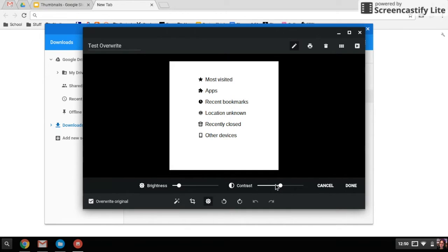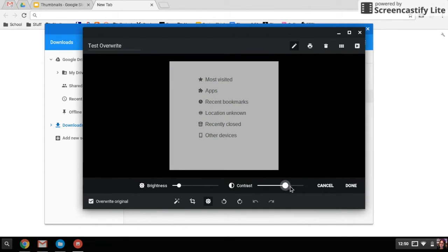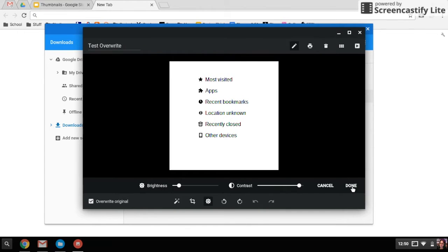Now it's black and white. There we go, very black and white. So when you're done editing, you can just say done.